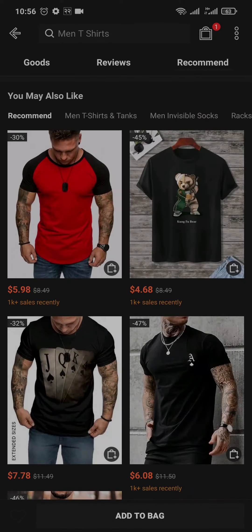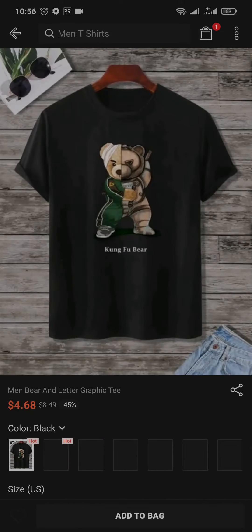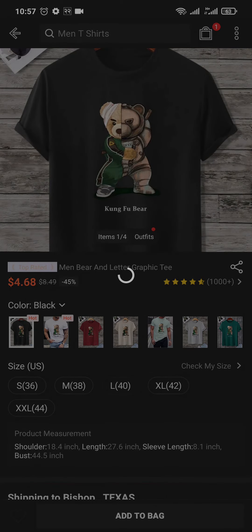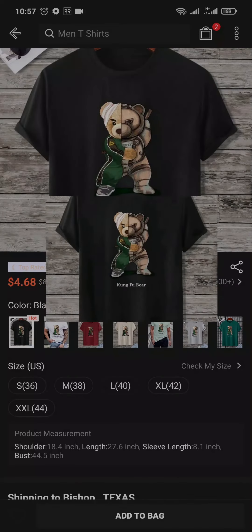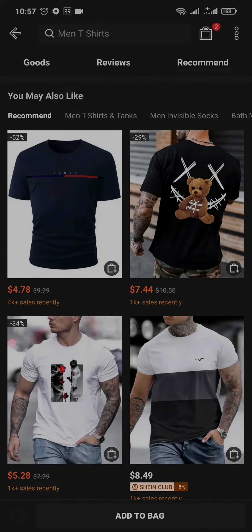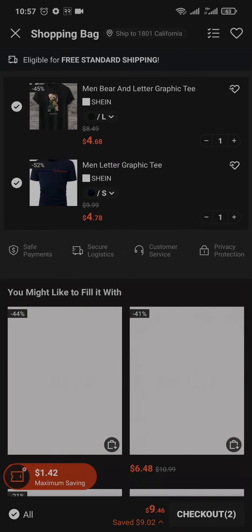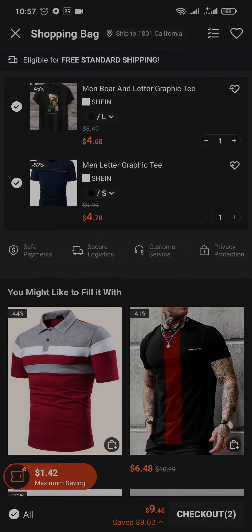Once the product has been added to the bag, you can tap on the bag option on the top right, or you can also choose to add more products to the bag by repeating the same process and tapping on 'Add to Bag'. Now tap on the bag option on the top right and it's going to show you all of the products that you added to the bag. From here you need to tap on 'Checkout'.